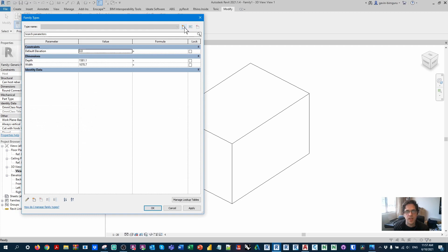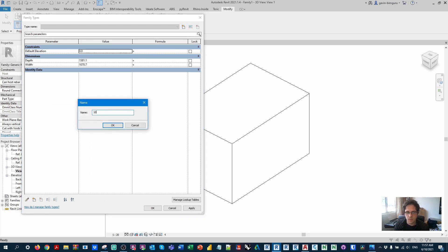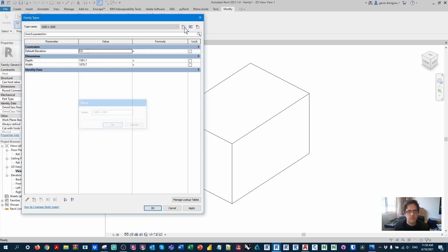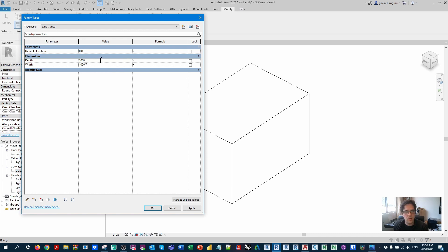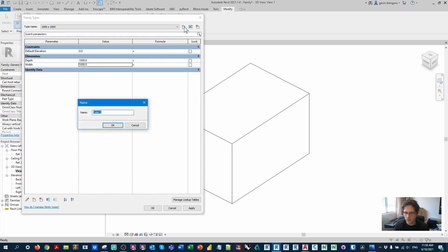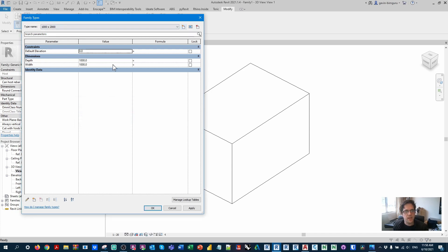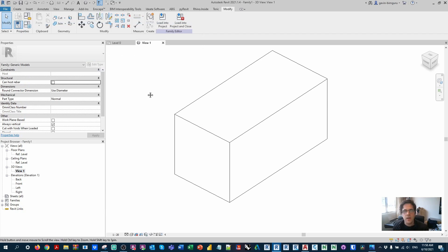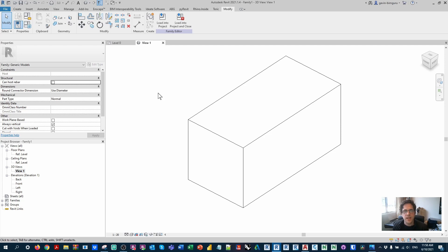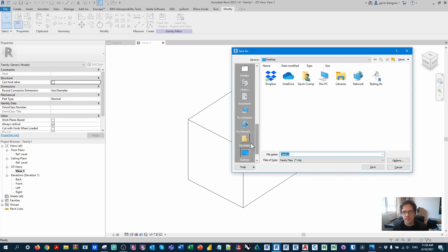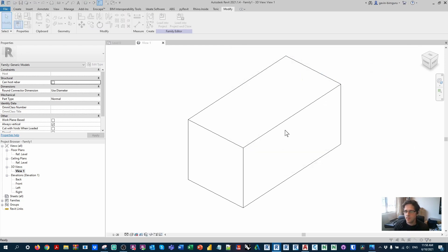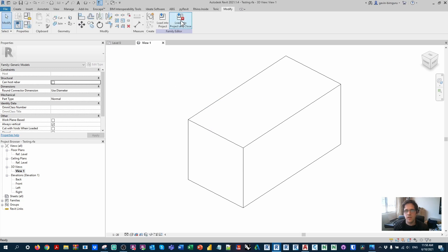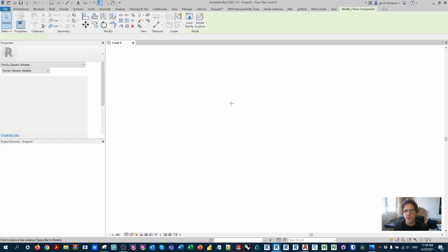So what I'm going to do is create two types. I'm going to call one 1000 by 1000, make it a one-by-one cube. And I'm going to make 1000 by 2000, I'm going to make this one 2000 deep. So this is effectively the element that's going to be placed at each block's location. So I'm just going to save this family, I'll just call this testing, load it into my project.